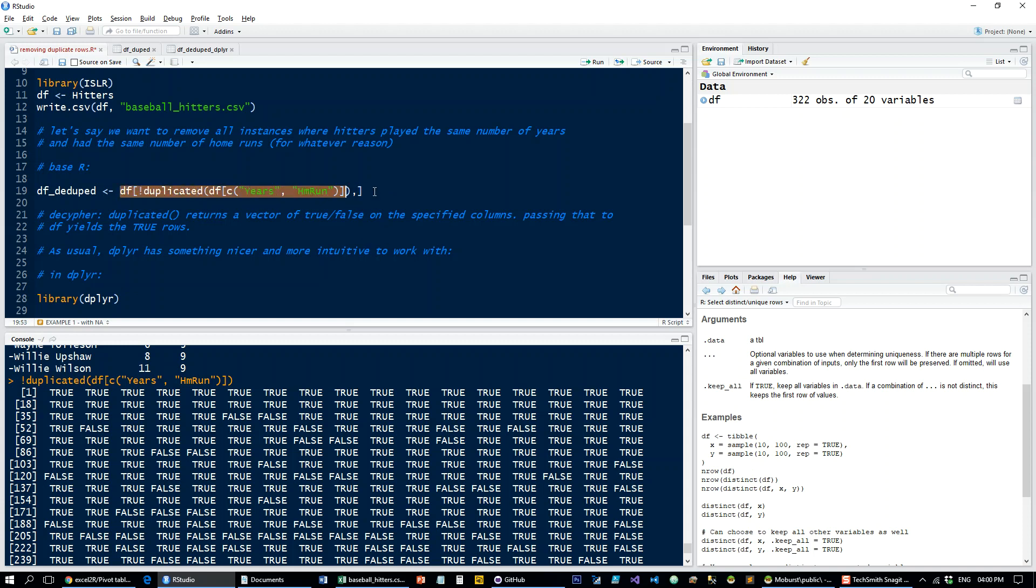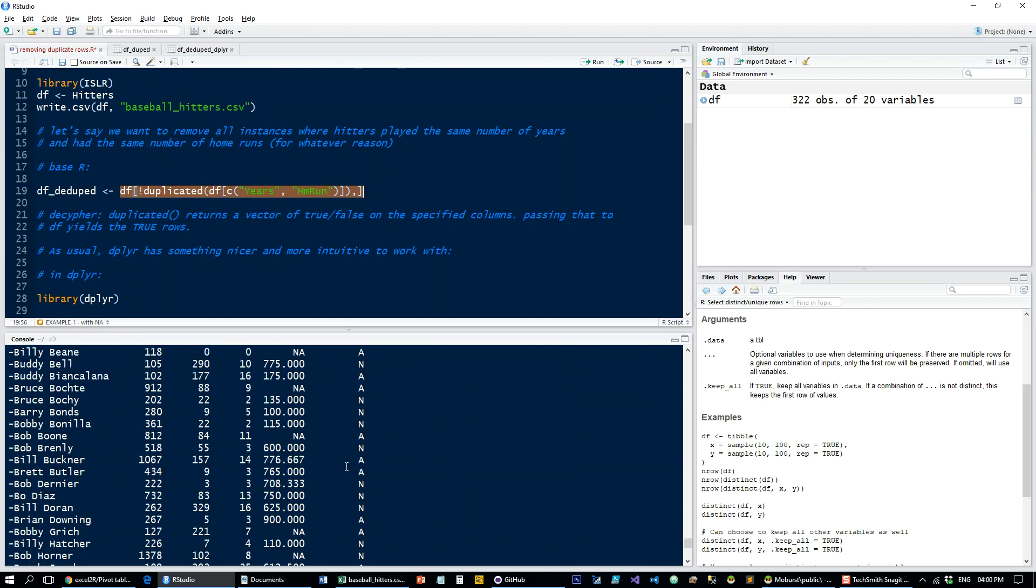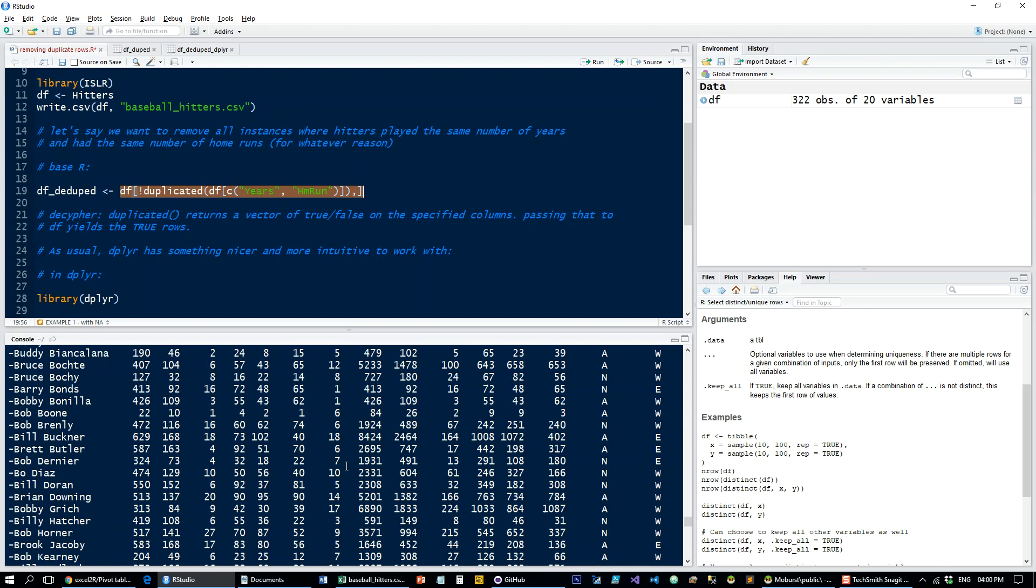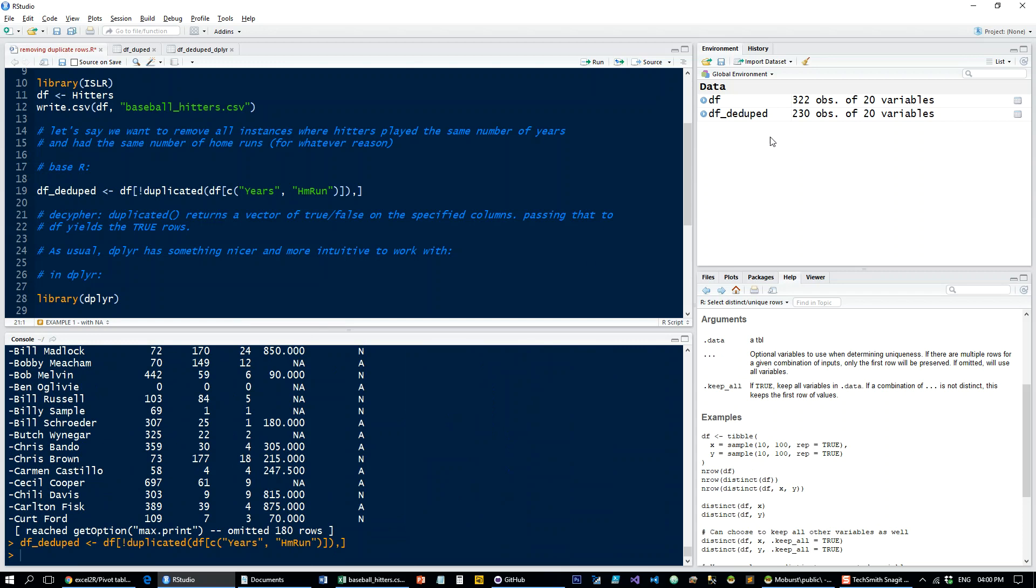So if we look at that, we now get everything we need and we can put this in a new object. So this new object is going to have 230 rows of 20 variables.